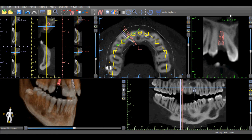The tangential view in the top right corner can be used to see 360 degrees around the dental implant or around any element of the patient's anatomy.